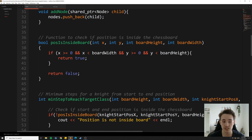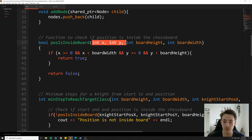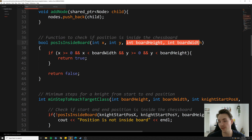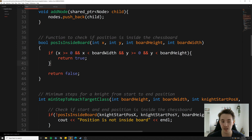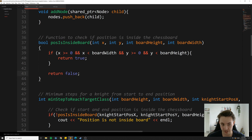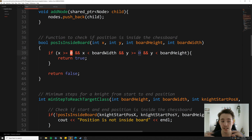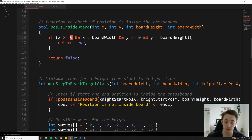We also need a function to determine if the position we're checking is inside the board. We pass the position and the height and width of the board, and return true if the position is inside. We check if the position is greater than zero and less than the width and height of the board — if those conditions are true, we return true.